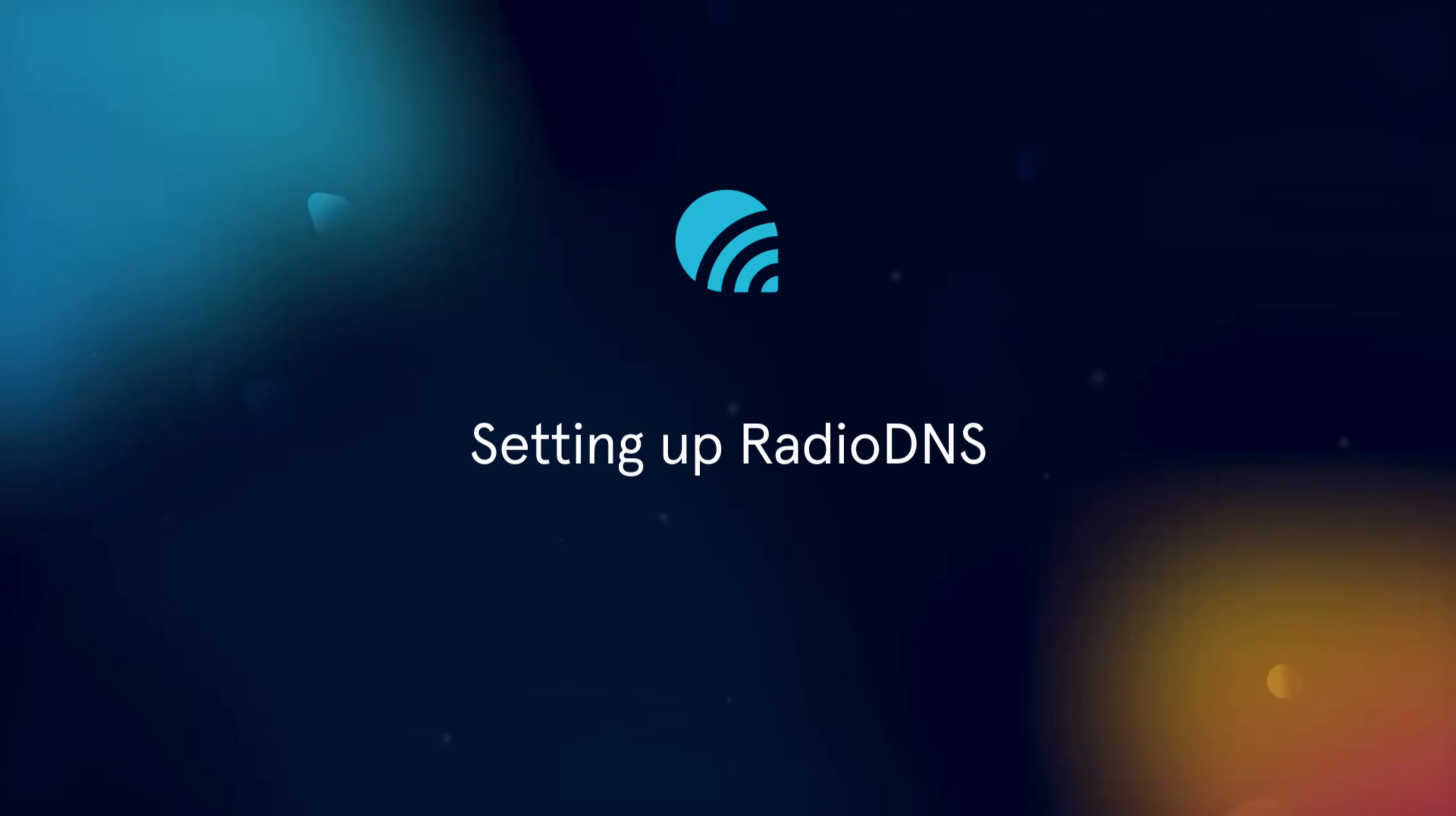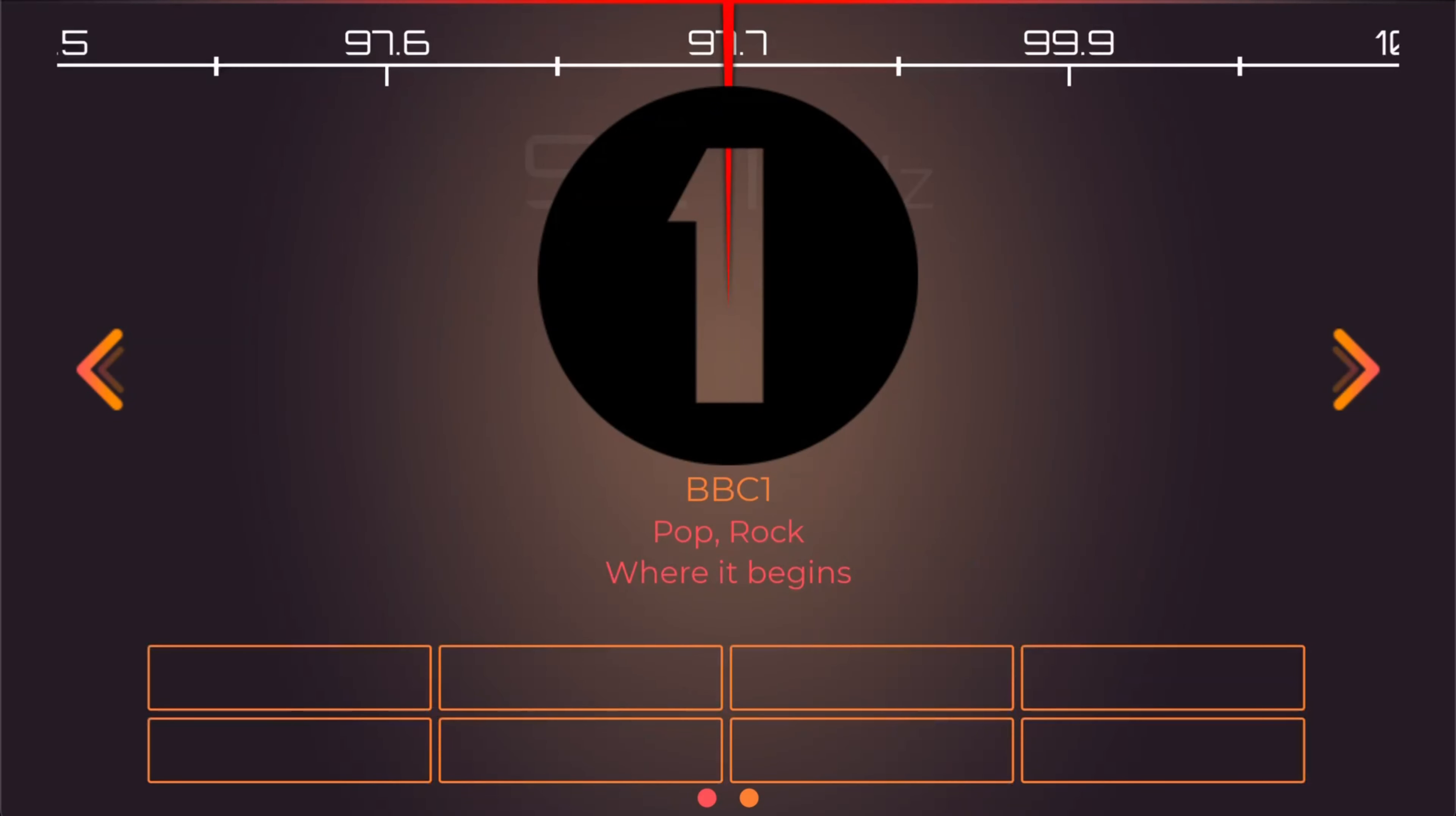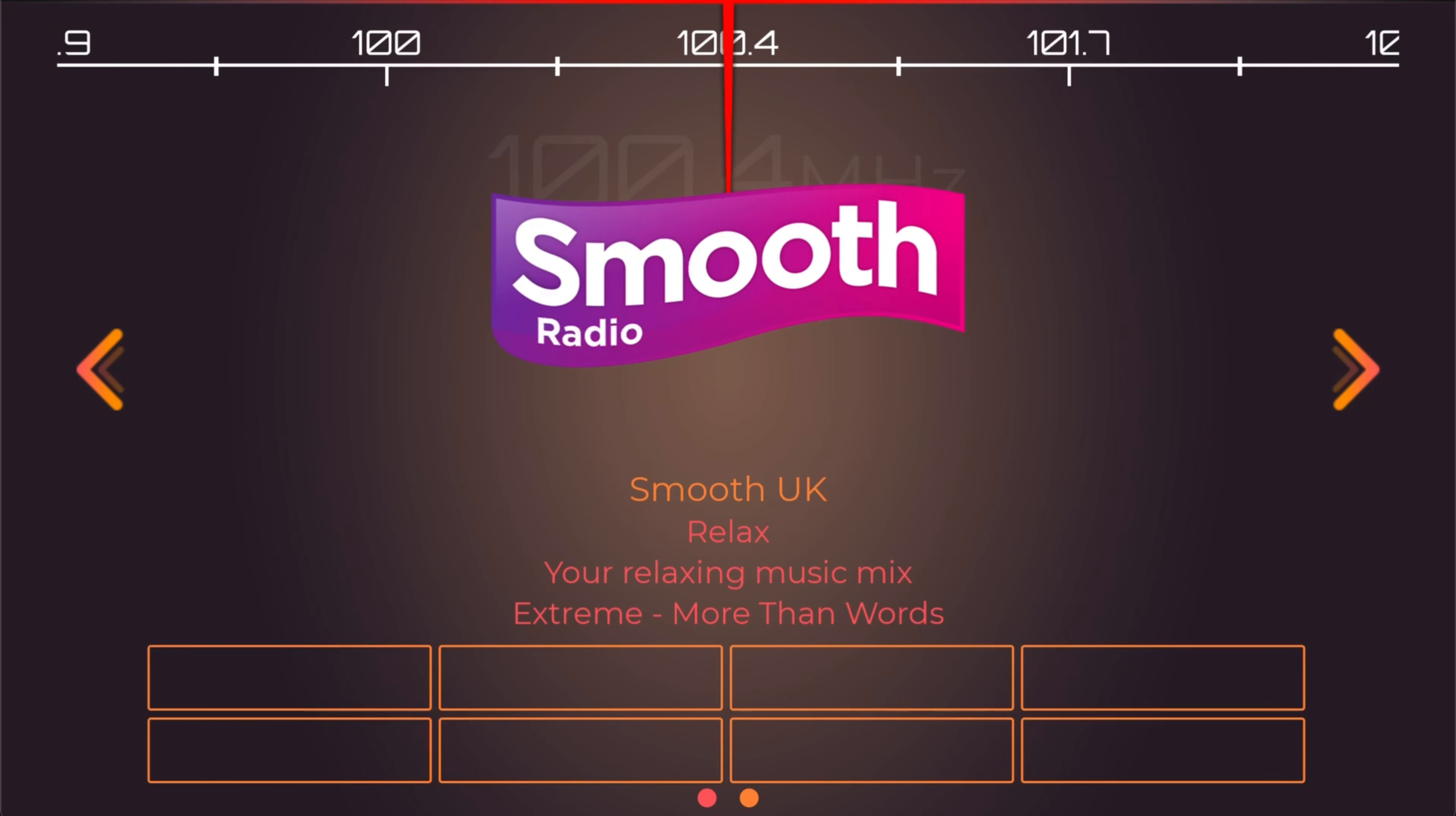Radio DNS is a global standard for hybrid radio, bridging the gap between traditional broadcast radio and the internet. It lets stations link their broadcast frequencies with additional content and metadata which supported radios will receive over the internet.